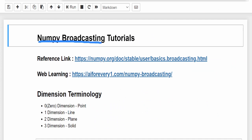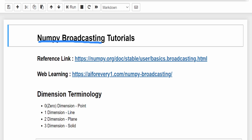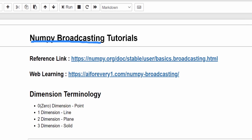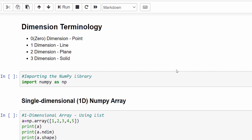In this video we are going to learn about NumPy broadcasting. Before we start this topic, let's do a short recap on a few basic concepts in NumPy. If it's a point, we call that zero dimension; if it's a line, one dimension; if it's a plane, two dimension; and a solid is three dimension.